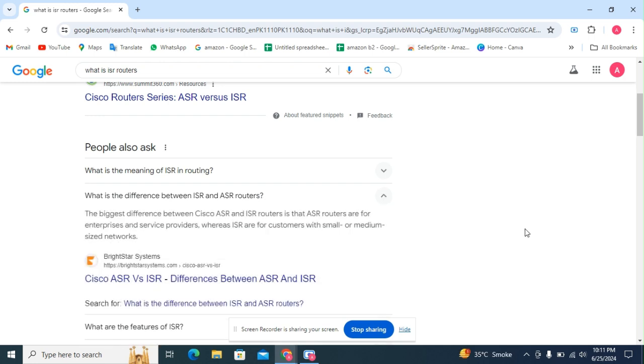The biggest difference between Cisco ASR and ISR routers is that ASR routers are for enterprises and service providers, whereas ISR are for customers with small or medium-sized networks.